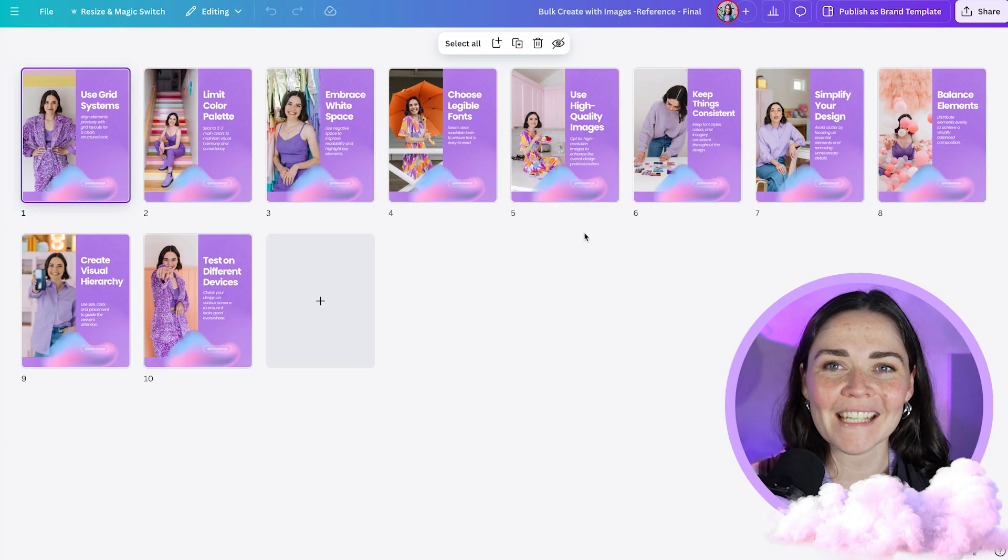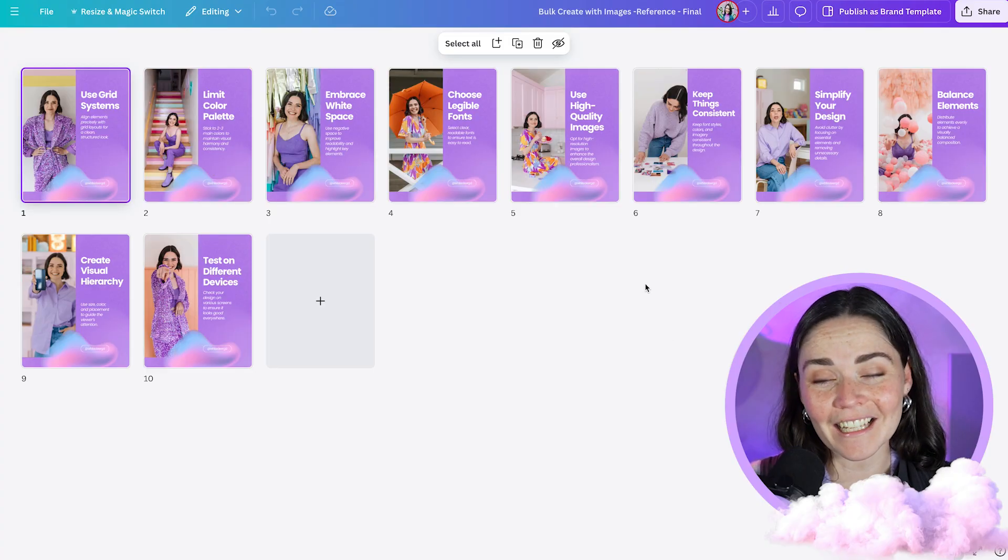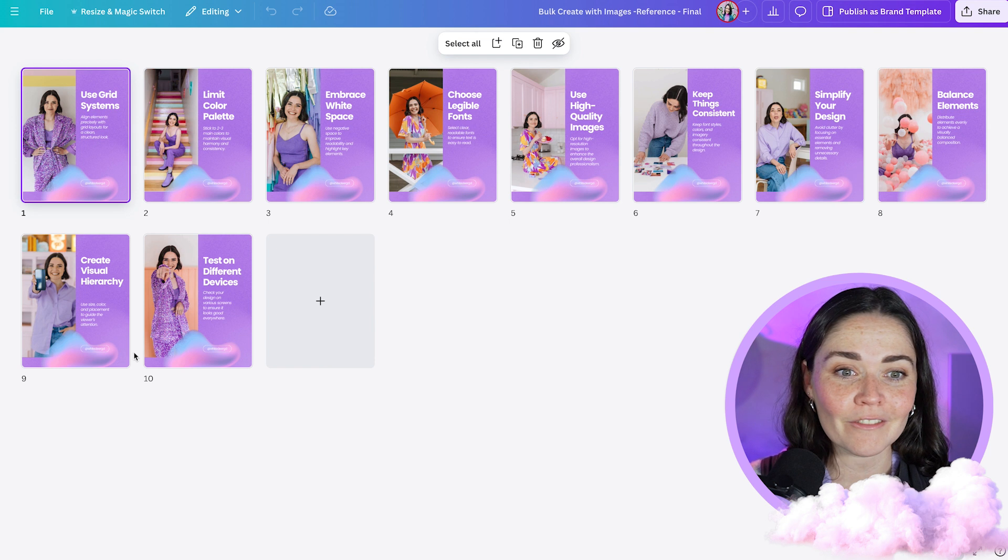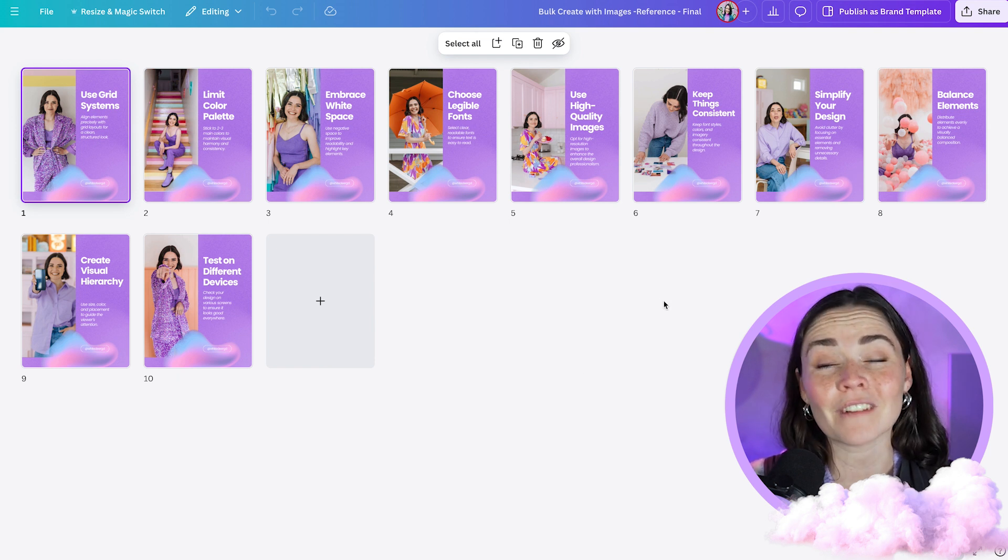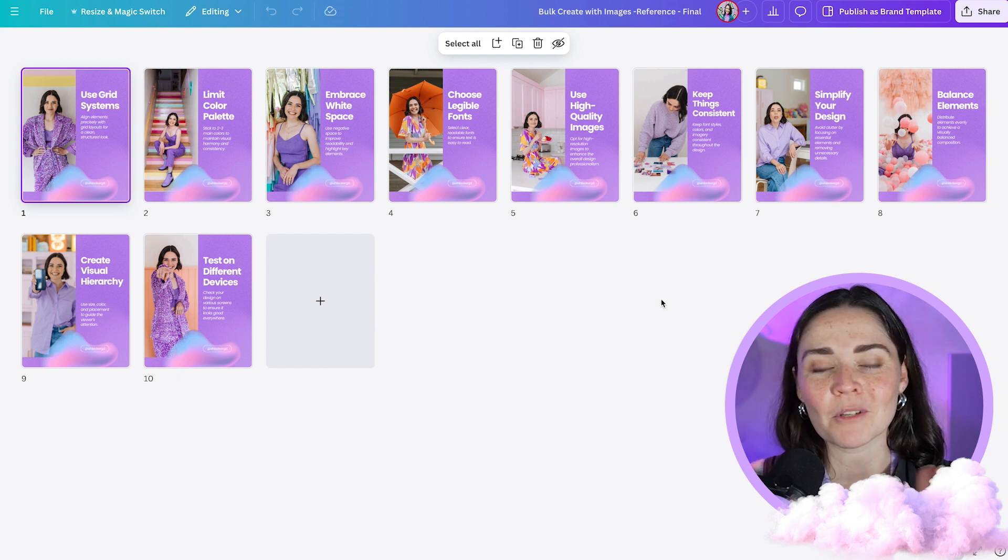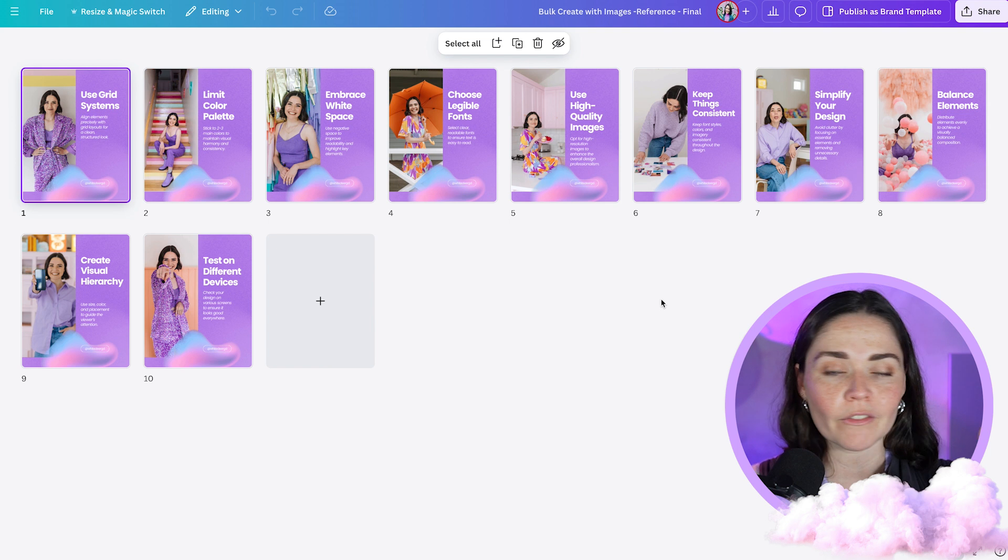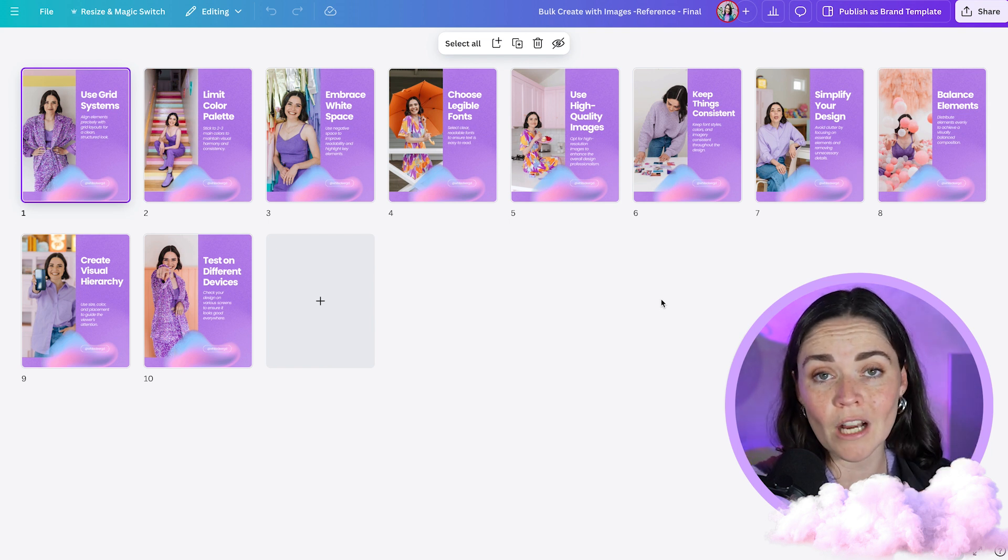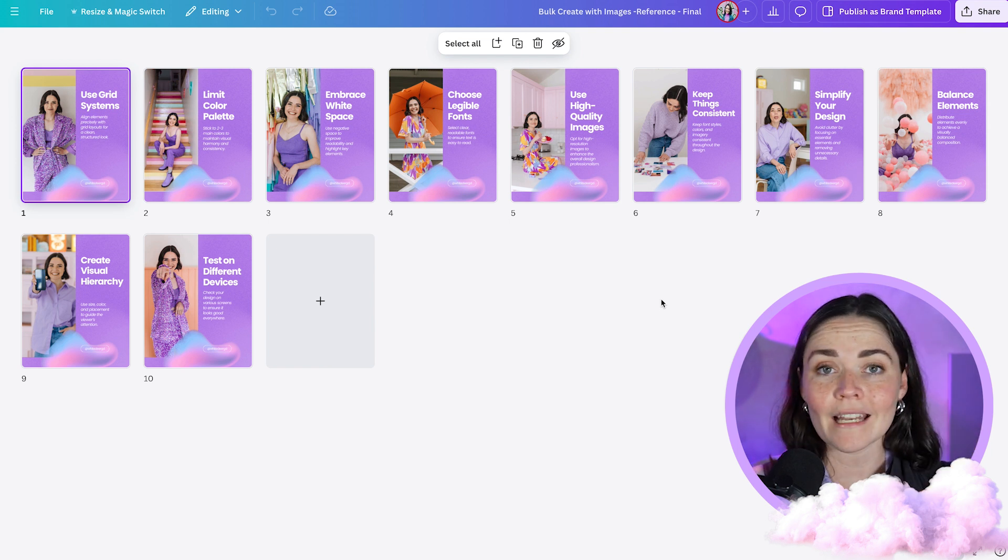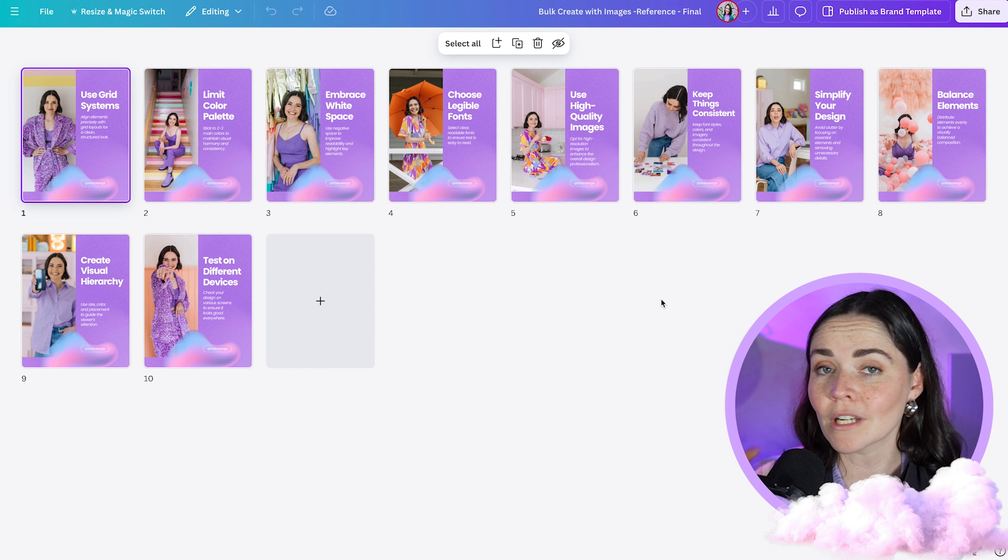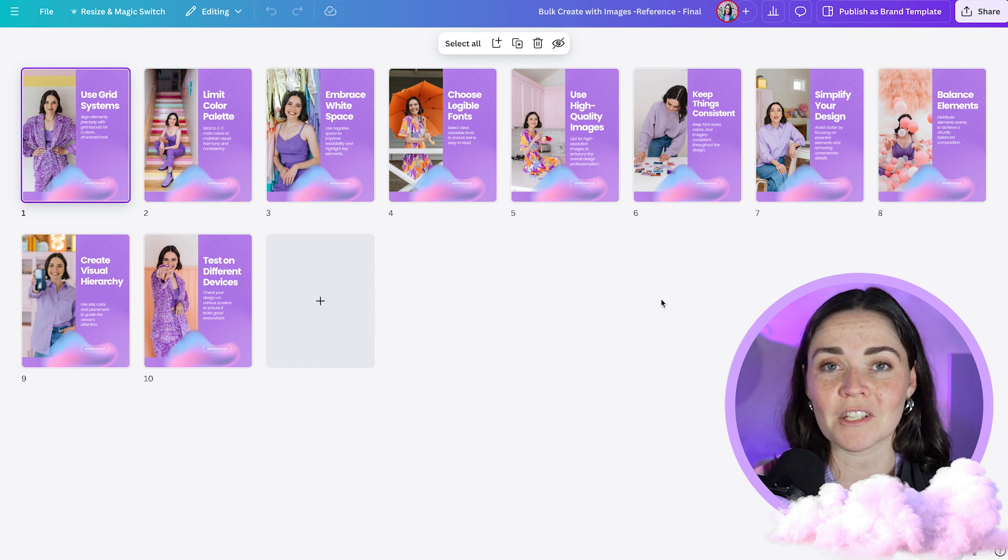So today I want to show you how you can utilize Canva's bulk create feature for you and your business. You'll see here, this is a test that I've done and this is exactly what I'm going to show you how to do. This created for me 10 social media posts. I didn't even write this content. I'm going to show you how you can go from grabbing some content that you drafted in ChatGPT, placing that into a document that you can then put into Canva to create multiple images. And the best thing about this is that this is a system that you can use now with images.